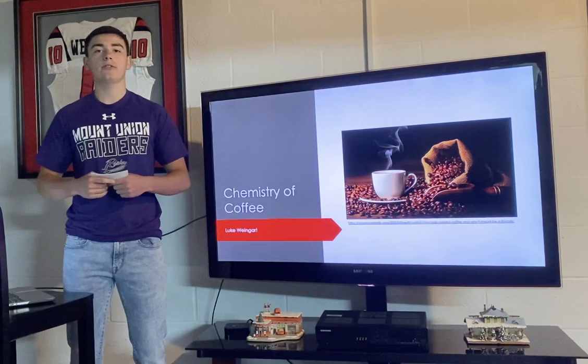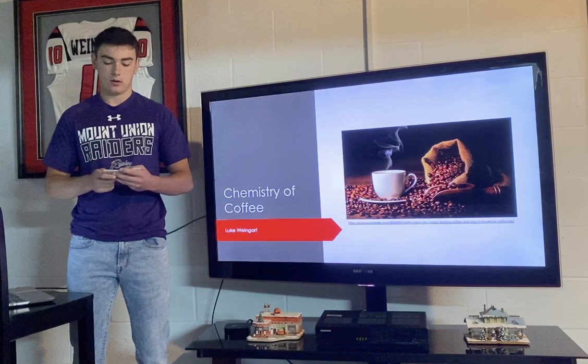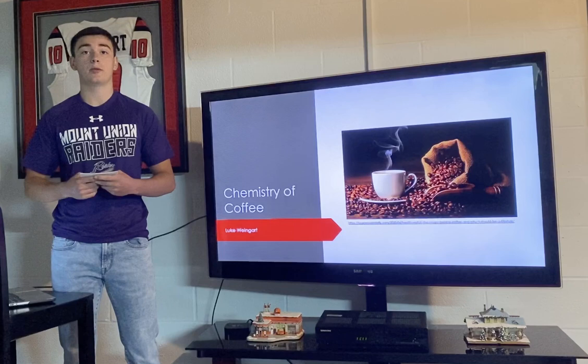Drinking coffee seems to be a simple daily activity for many, but the chemistry involved is rather complex. My name is Luke Weingart and I'm going to dive into how the chemistry is involved in making coffee. Understanding the chemistry of coffee from production to consumption is crucial because of its popularity, desired taste and smell, and possible health implications.